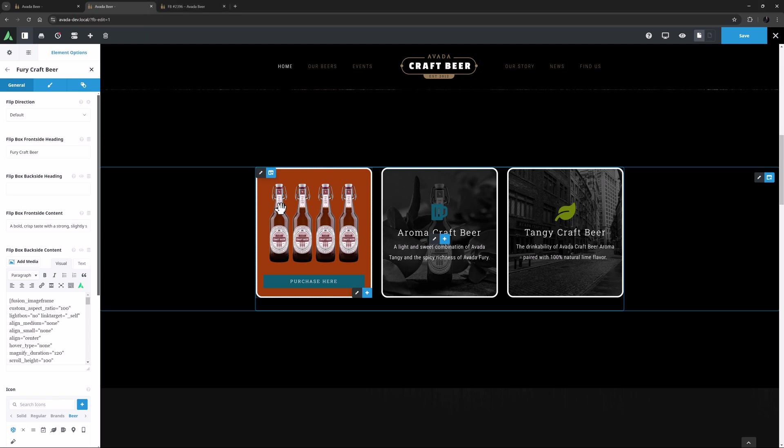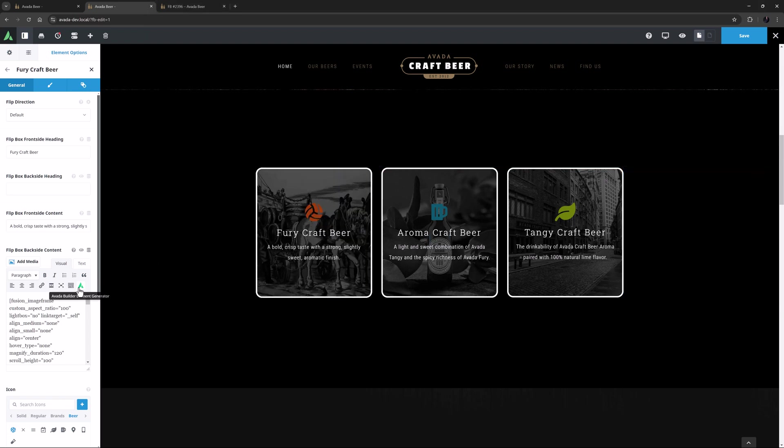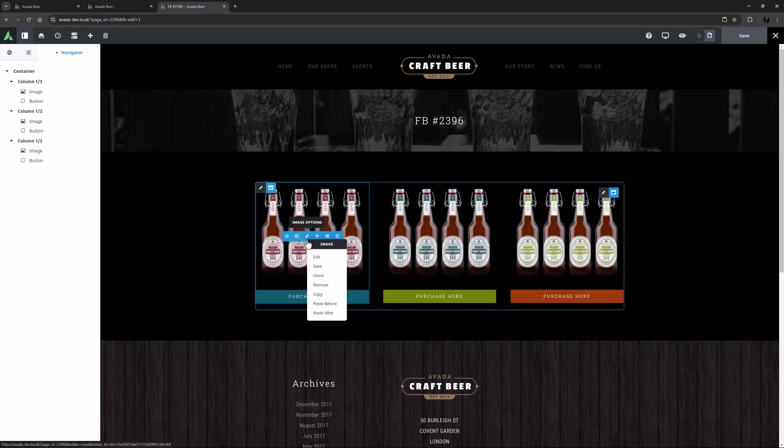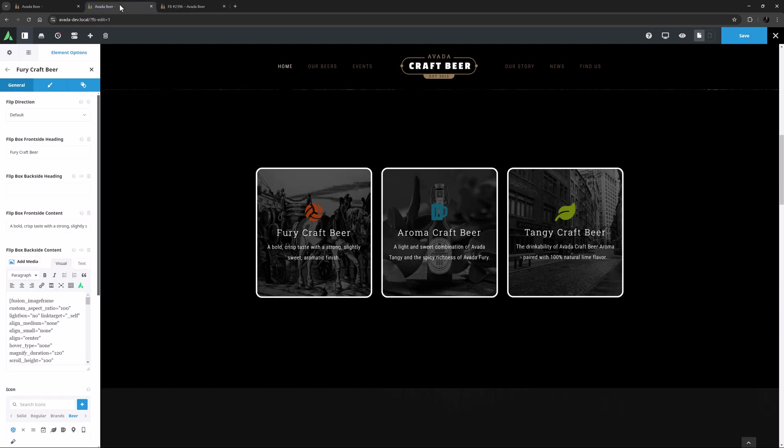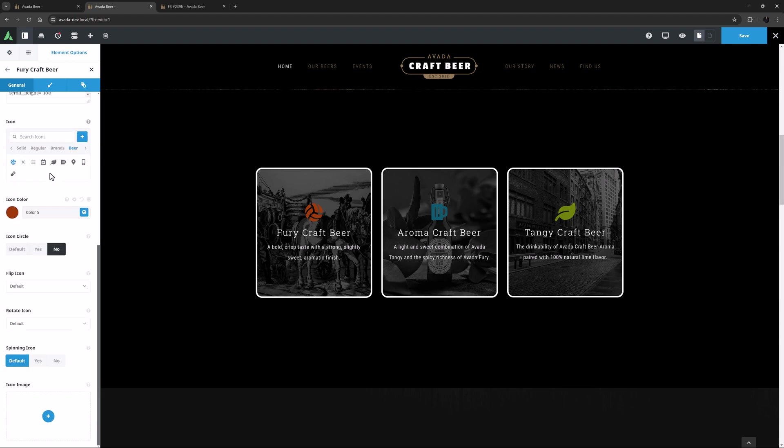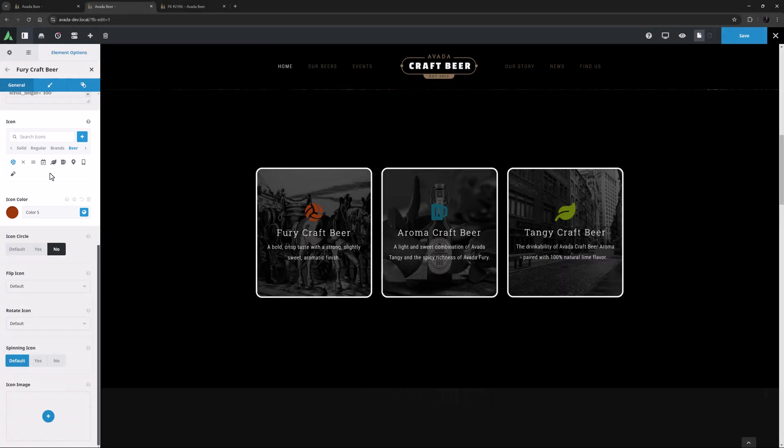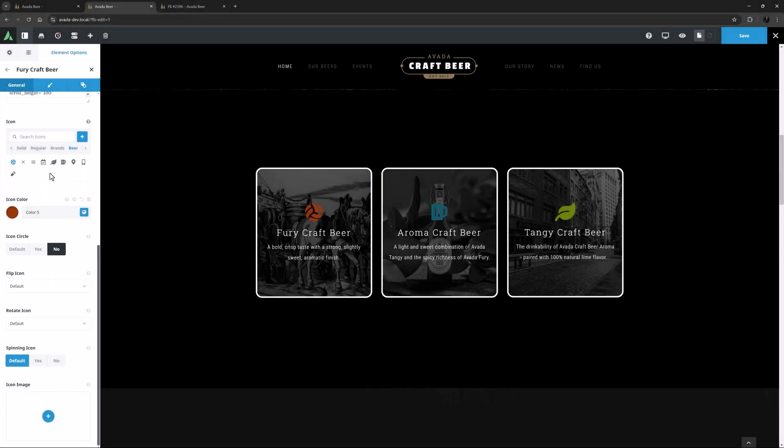You could add these individually using the Avada Builder element generator here. Or as I did, you can also just create your content on another page, and copy and paste the elements into the editor here. Finally in this tab we have all the icon and icon image options, if you want to override the options set in the Parent General tab. Here I have set an individual icon and color, and turned the icon circle off, but the other options are on default.